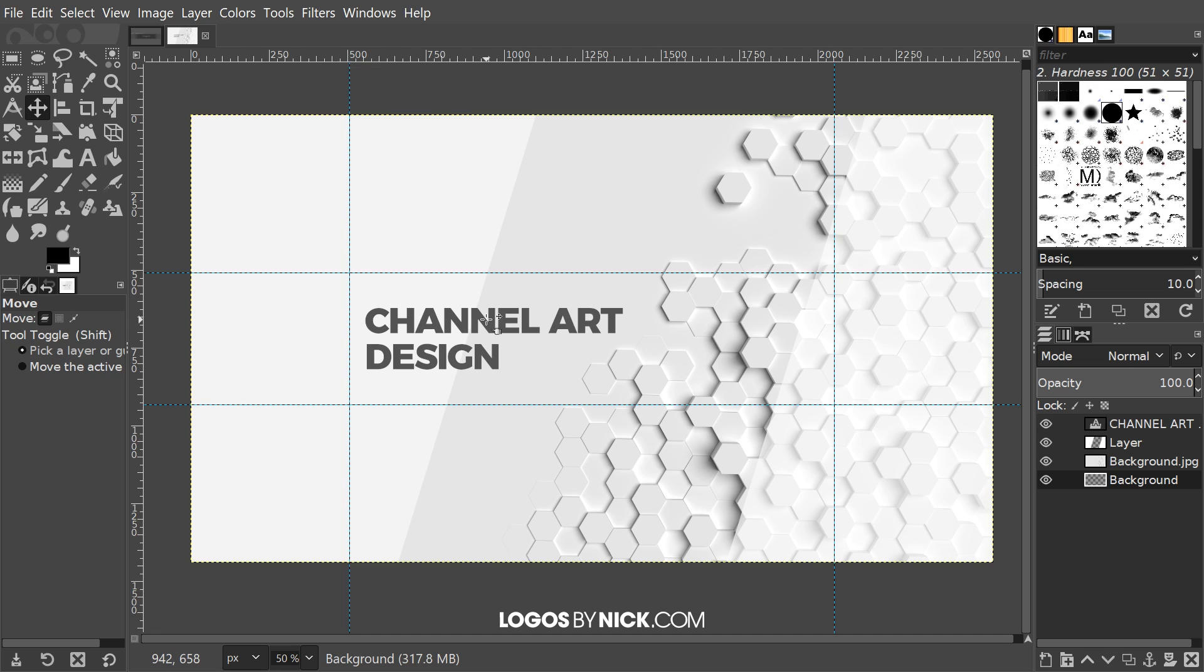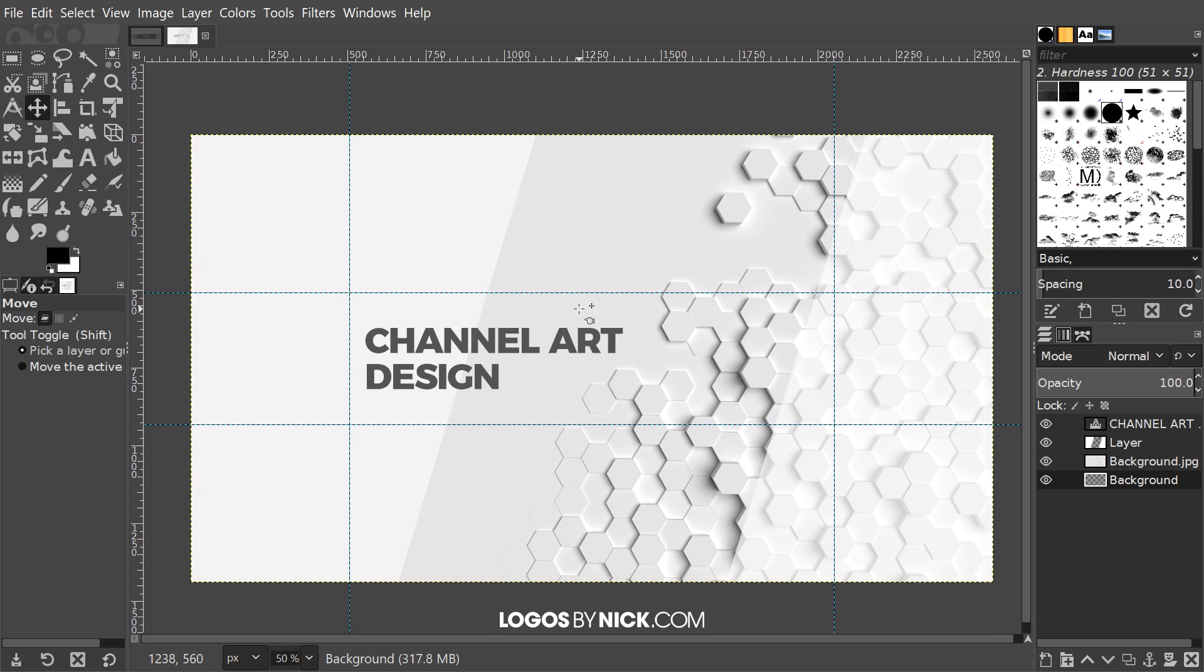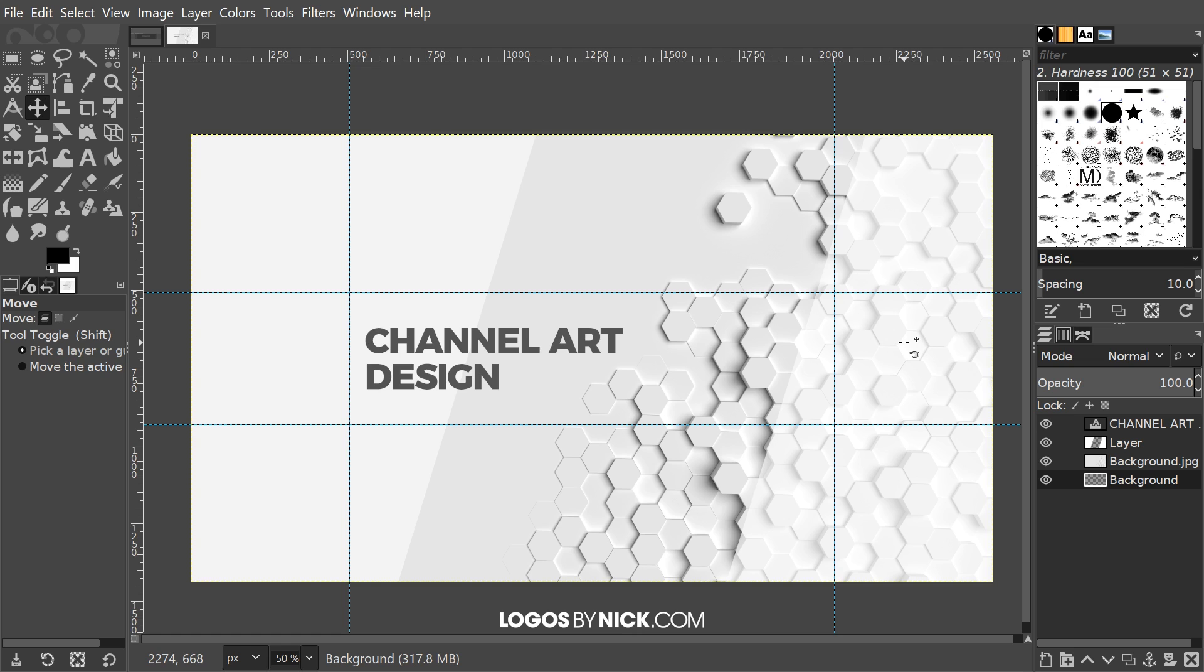That's how you can go about creating channel art for YouTube using GIMP. Like I mentioned, I'm going to take this template here, I'm going to save this as a GIMP template and I'm going to put a link to it in the description if you'd like to download just a blank template like this with the guidelines on it and everything.